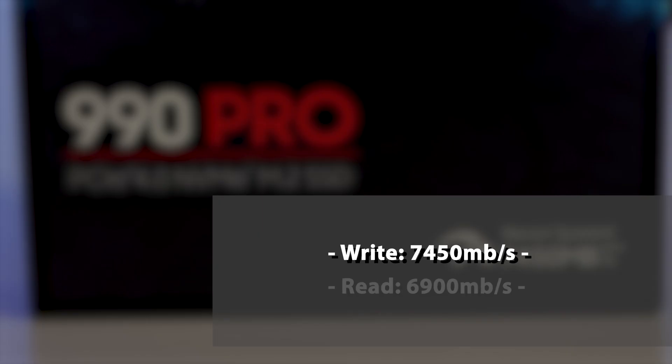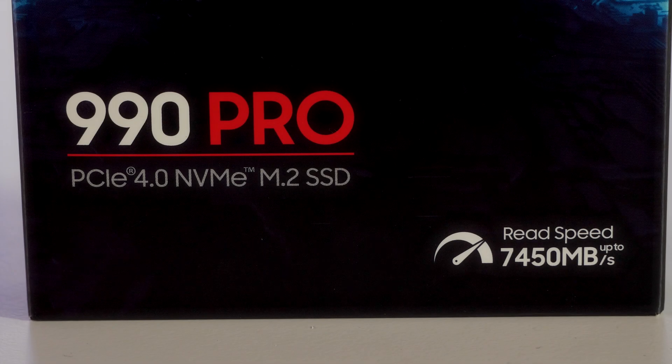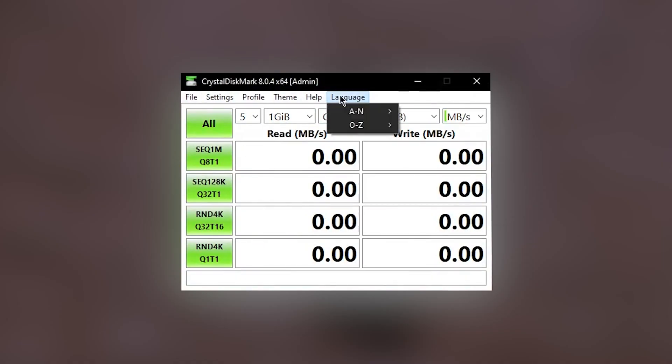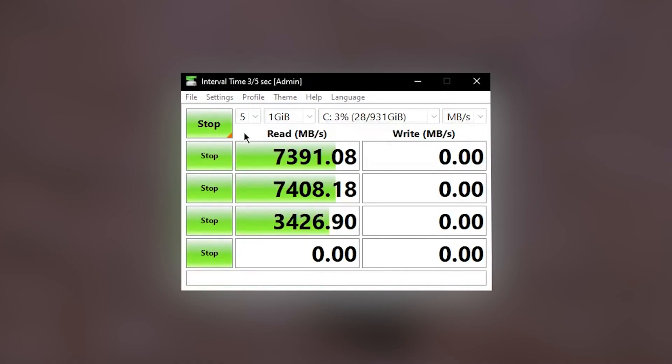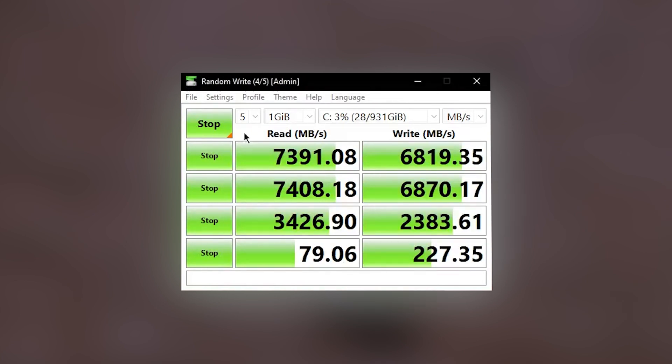The 990 Pro boasts an impressive 7,450 MB per second sequential write speed, and 6,900 MB per second sequential read speed. In Crystal Disk Mark, the 990 Pro performed highly, with scores almost reaching its stated specs.